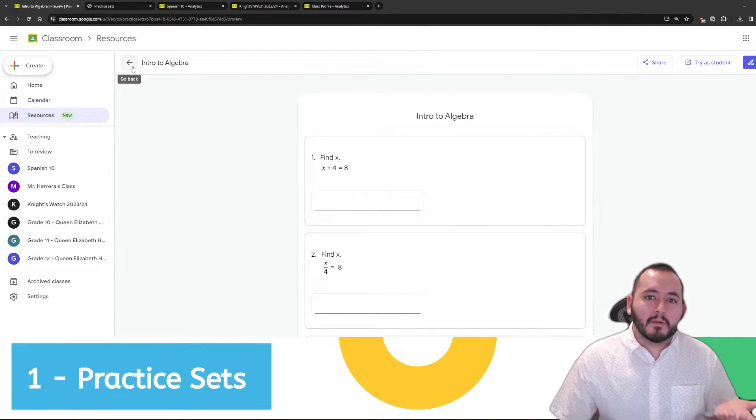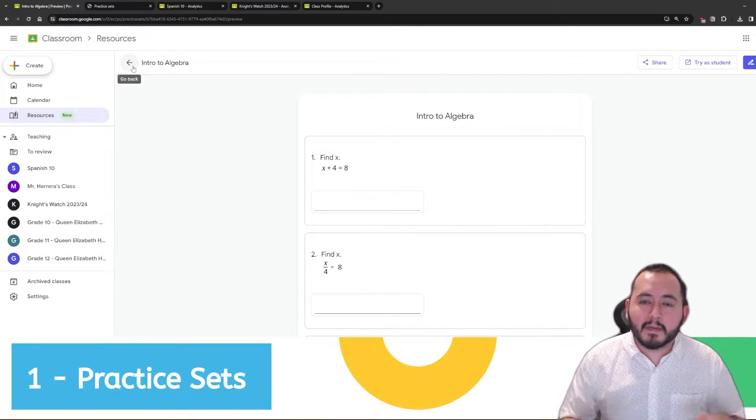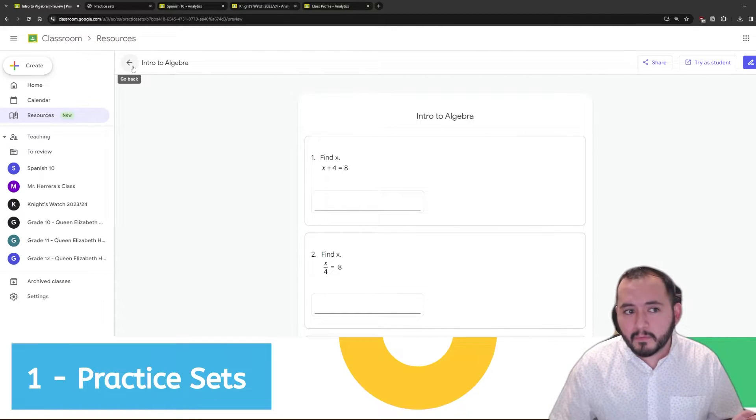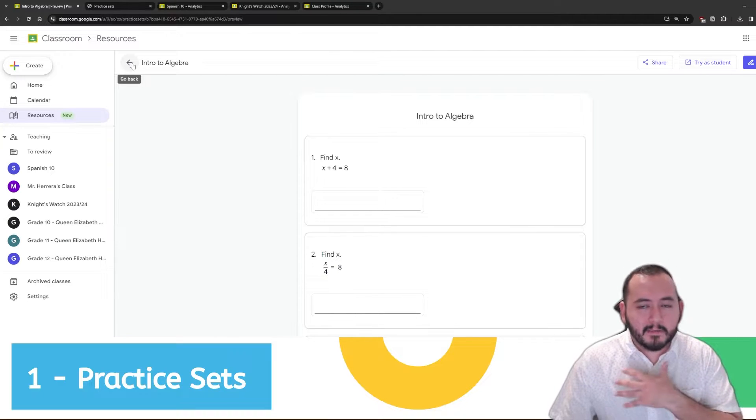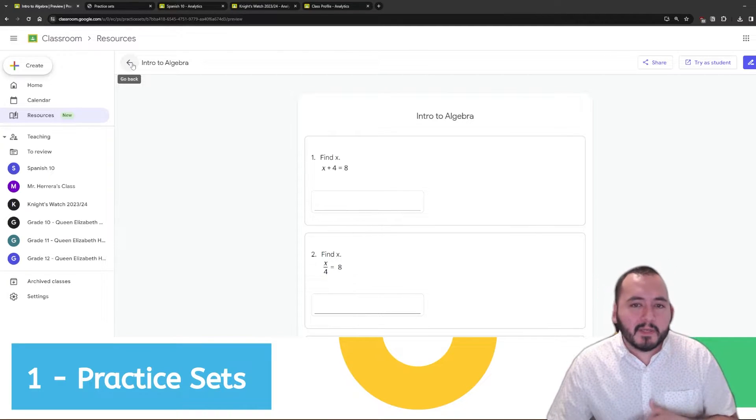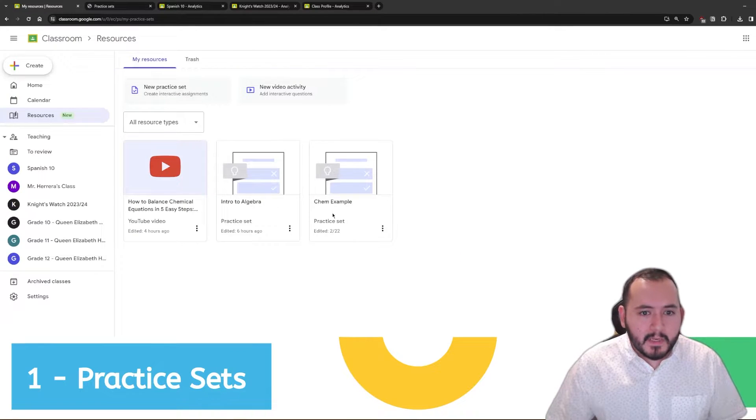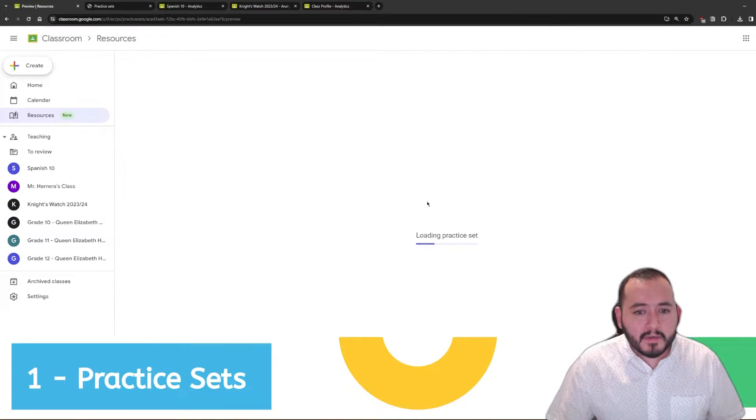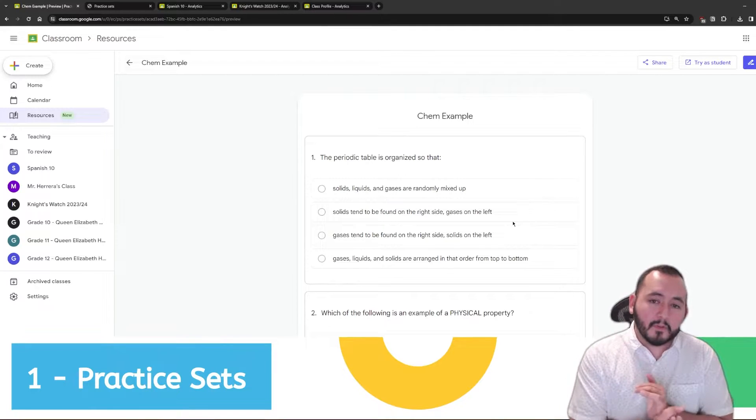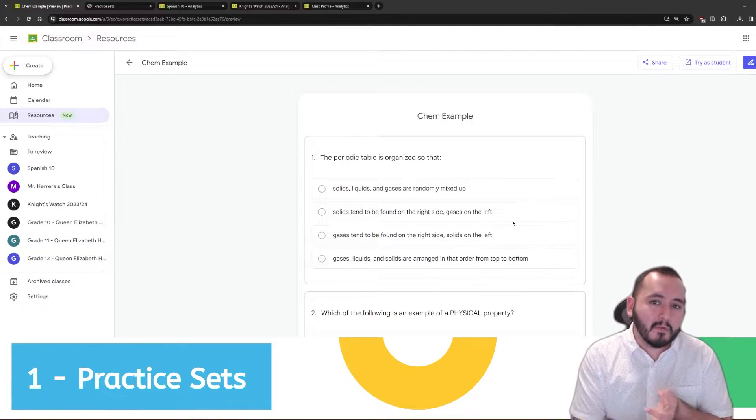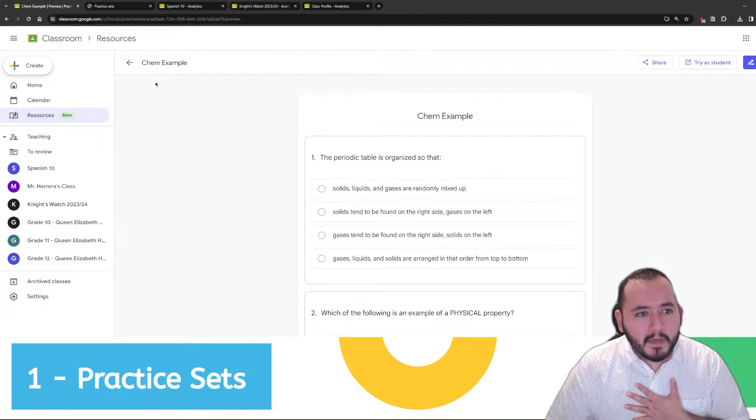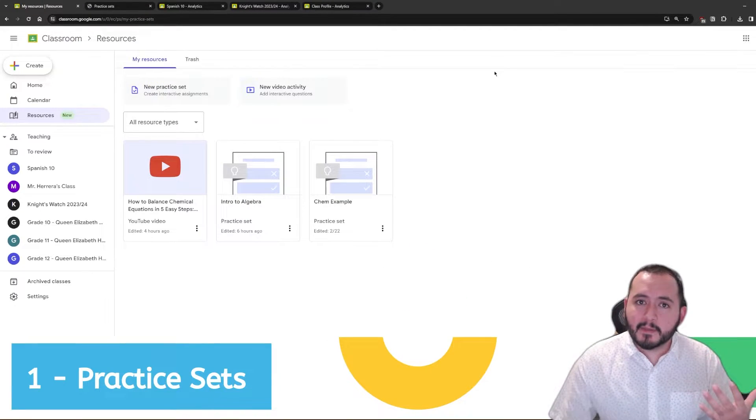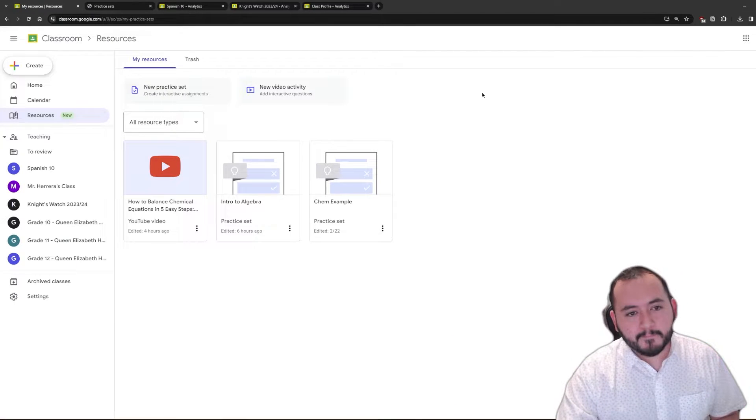The nice thing about practice sets is that you can assign them within classwork the same way that you would assign a written assessment or a quiz on Google Forms or anything like that. Just to show you another example really quick, here's an example of chemistry and you can do multiple choice questions, you can do checklist questions, you can do written response questions. Really the sky's the limit and they're a really neat feature for engaging students.